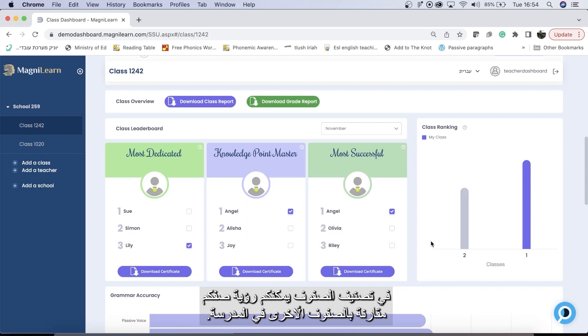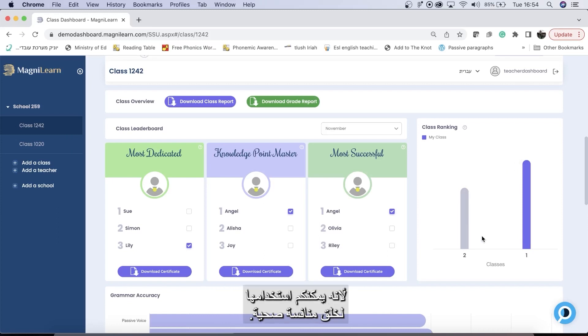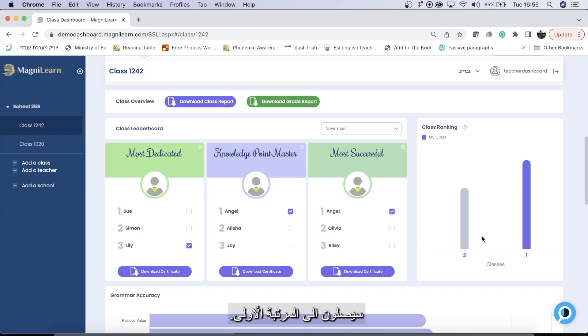In the class ranking, you can see how your class compares to other classes in the school. This can be a great motivational tool for students, because you can use it as healthy competition. Tell them that if you learn just a few more hours, you'll be in first place.